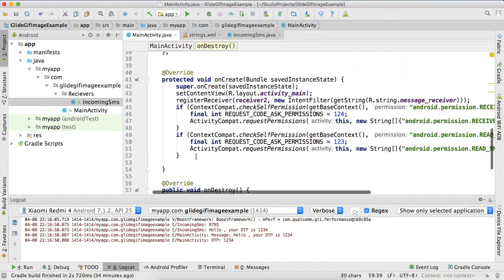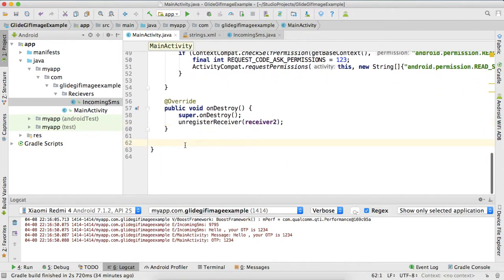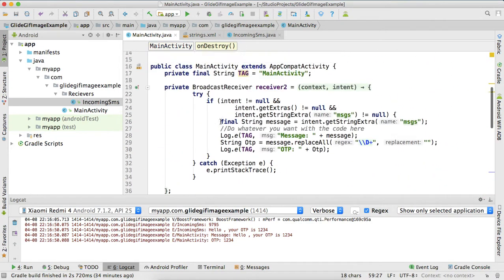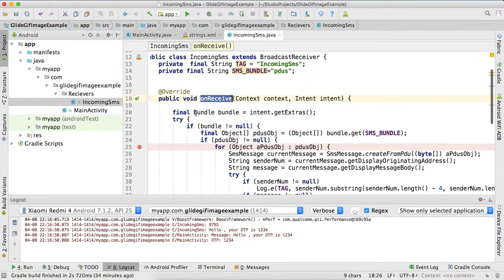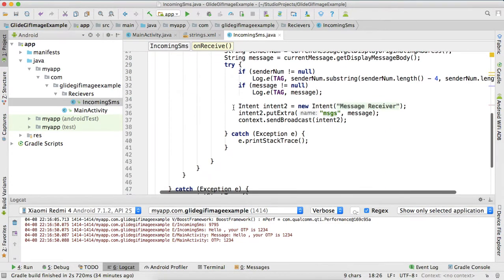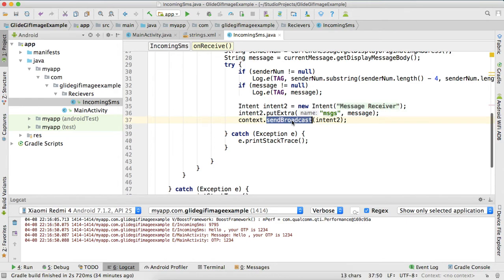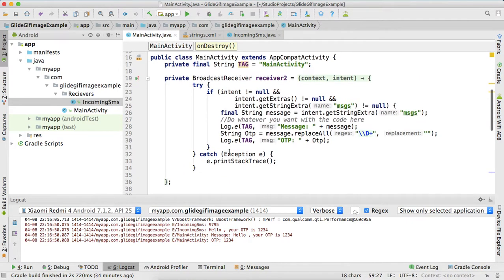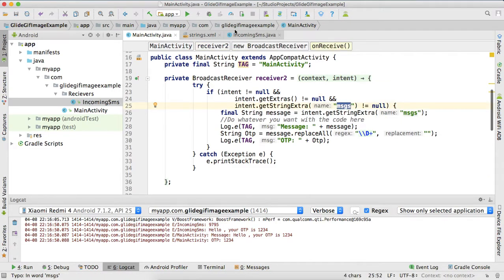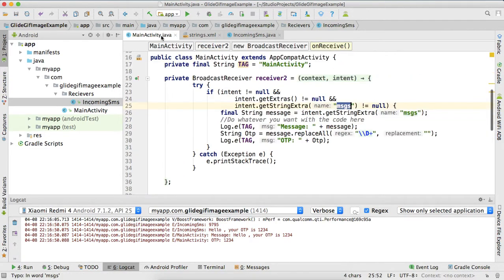And on destroy I am unregistering this receiver. Unregistering is just for memory management kind of thing. When you will not unregister your receiver, then it will leak the memory, so you should do it. When this code will run, these three lines will send broadcast to main activity with this message.